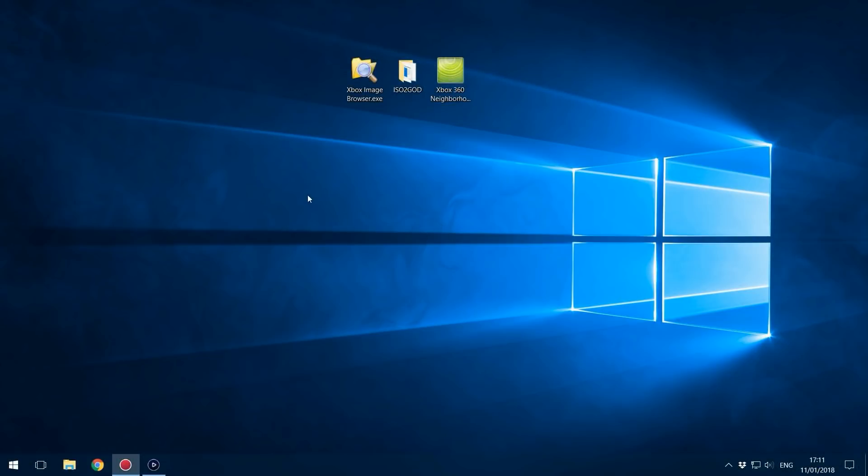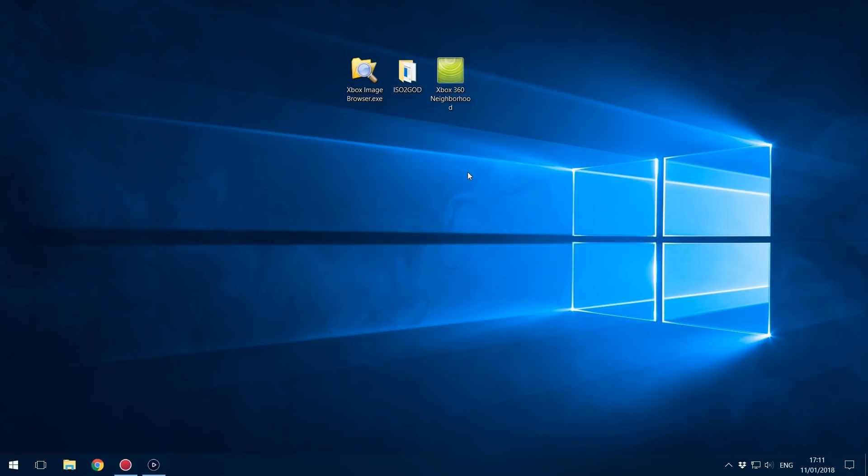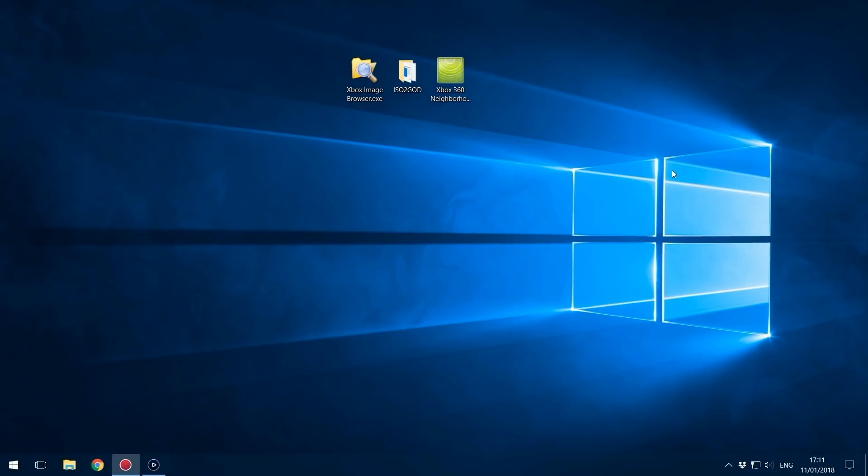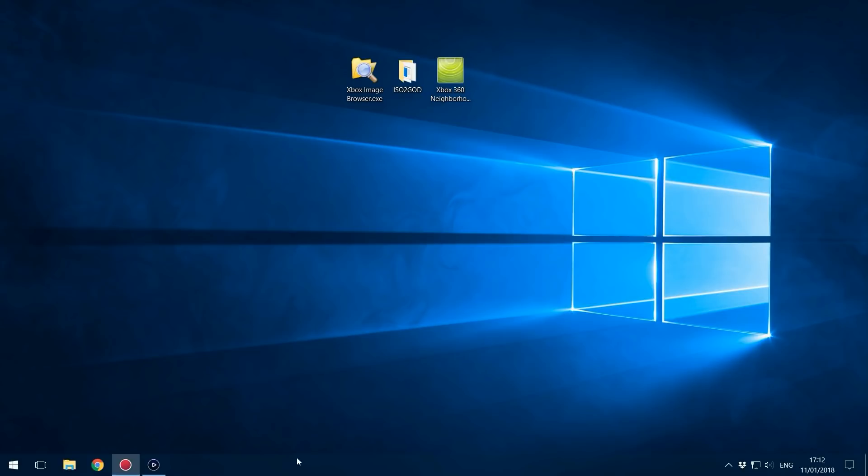Now we can move over to the computer. You're going to need Xbox Image Browser or 360MP and ISO to God which will be linked in the description. You can also use Neighbourhood if you want for transferring the files but it will be a lot slower and you'll get not responding issues. It's definitely better to use FTP if you can, or transfer over using an external hard drive or large USB stick.